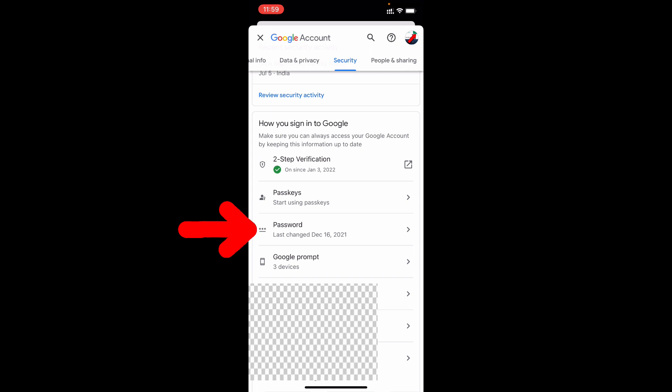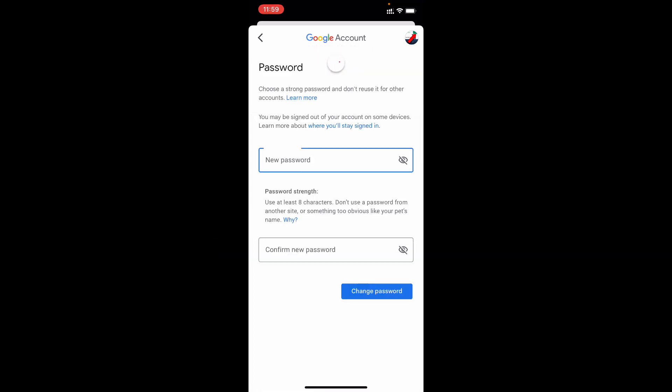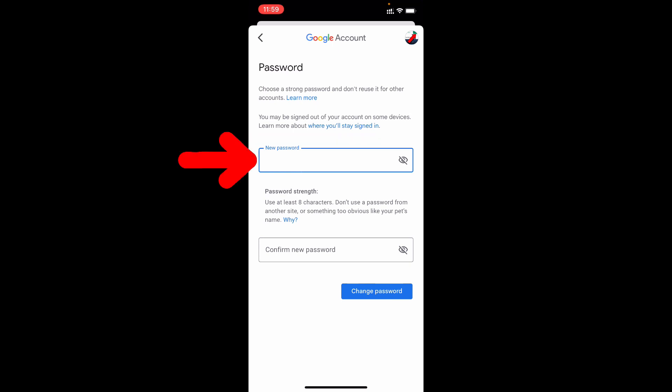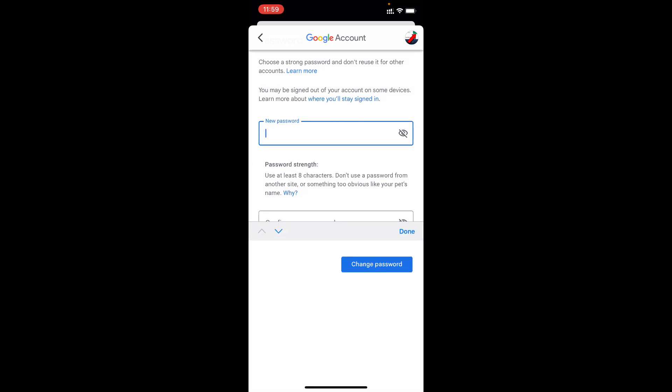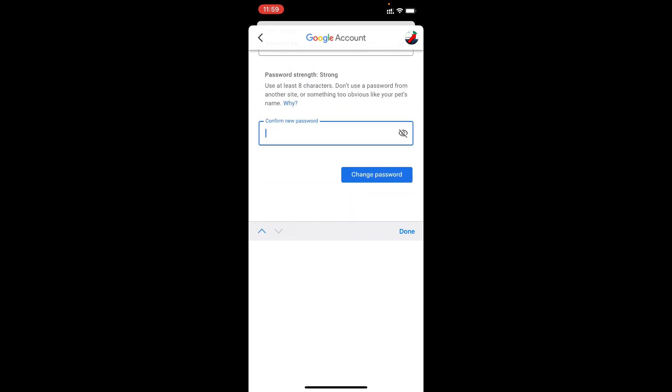Now just tap password. Now you can create your new password. Here just enter your new password. Then confirm that. Tap change password.